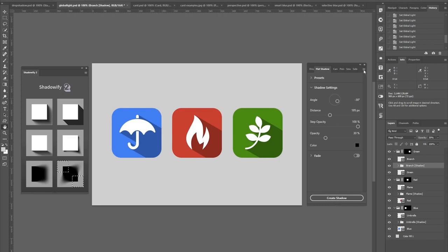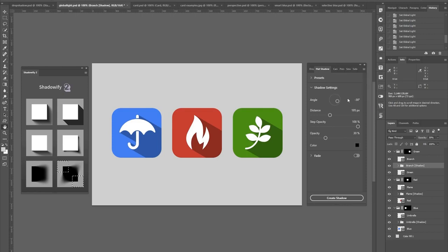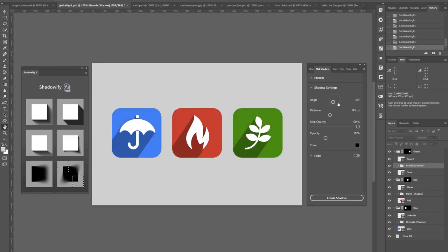And one specific feature that I wanted to point out is the shadow direction global light option. If you turn this on, you can actually control the shadow direction of multiple shadows at once.